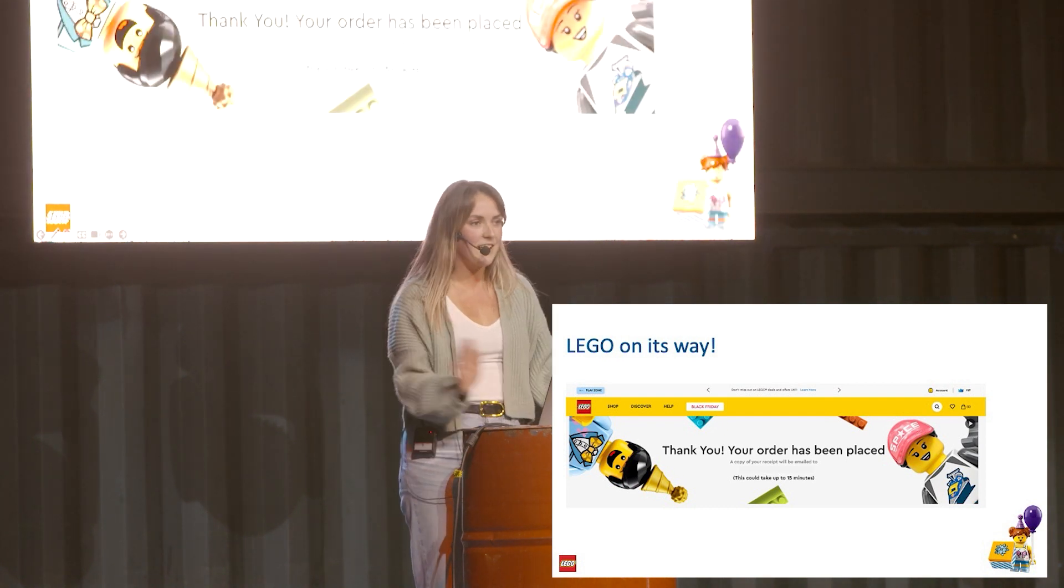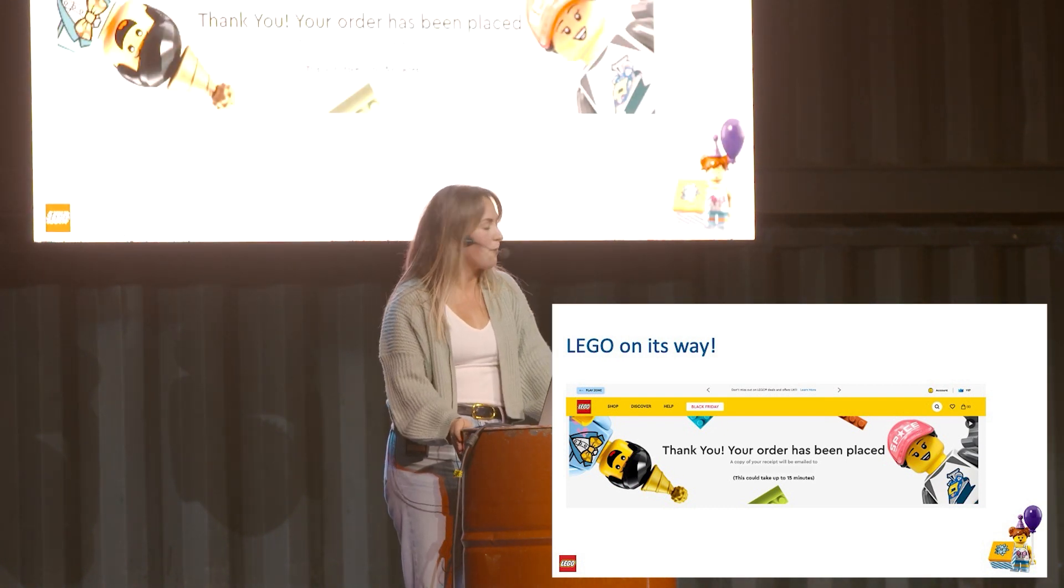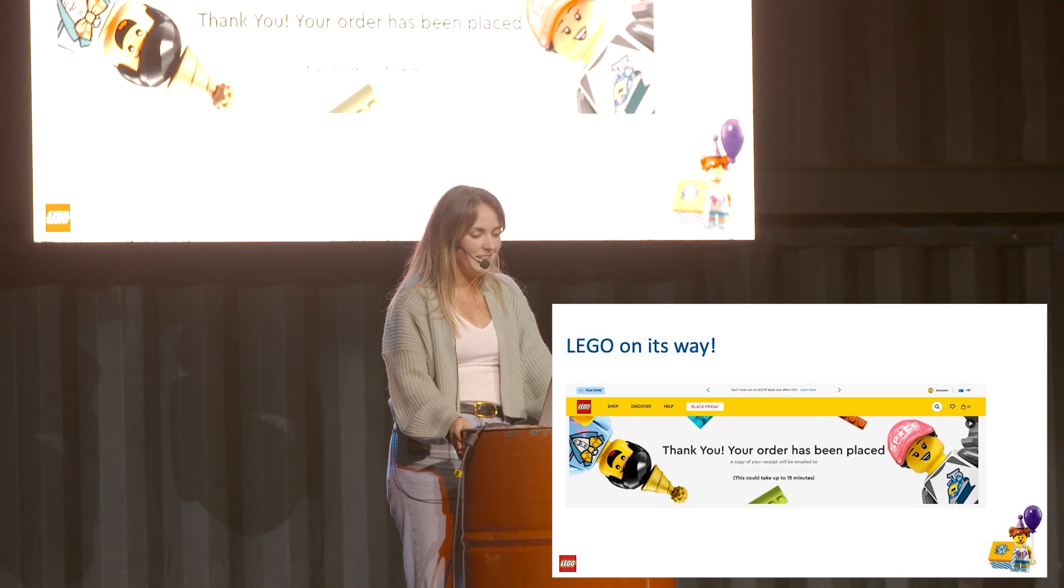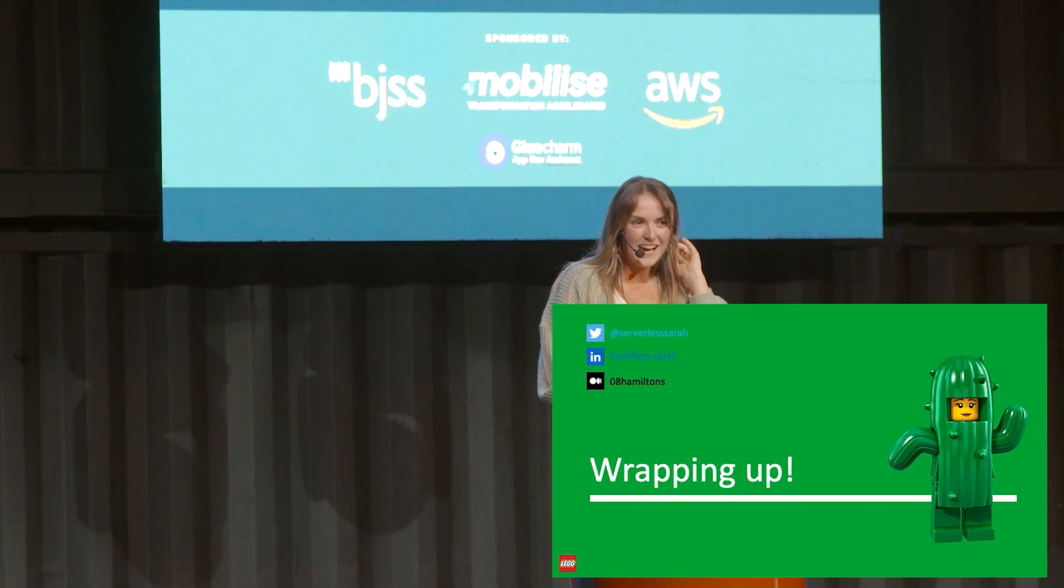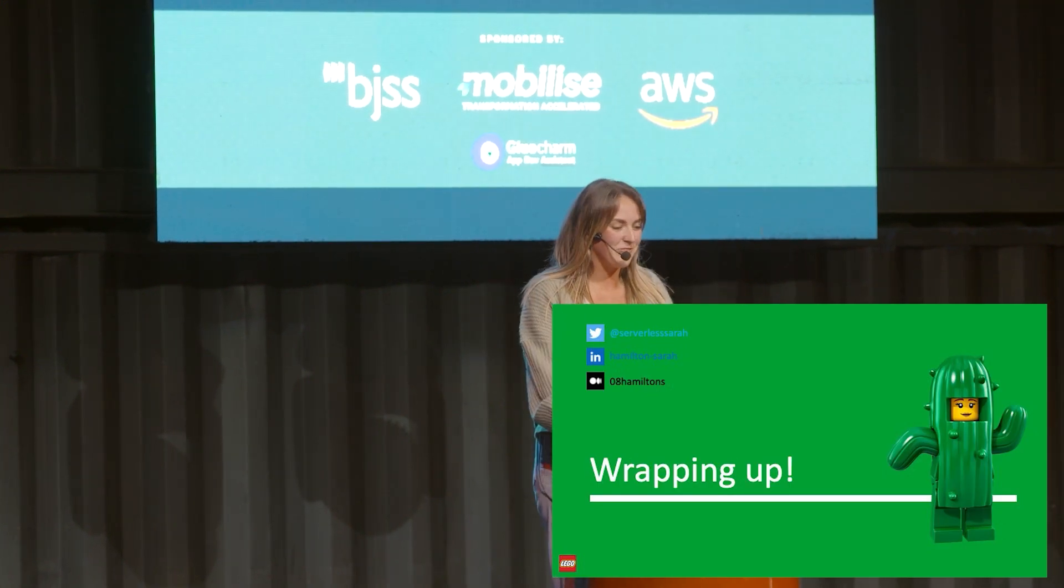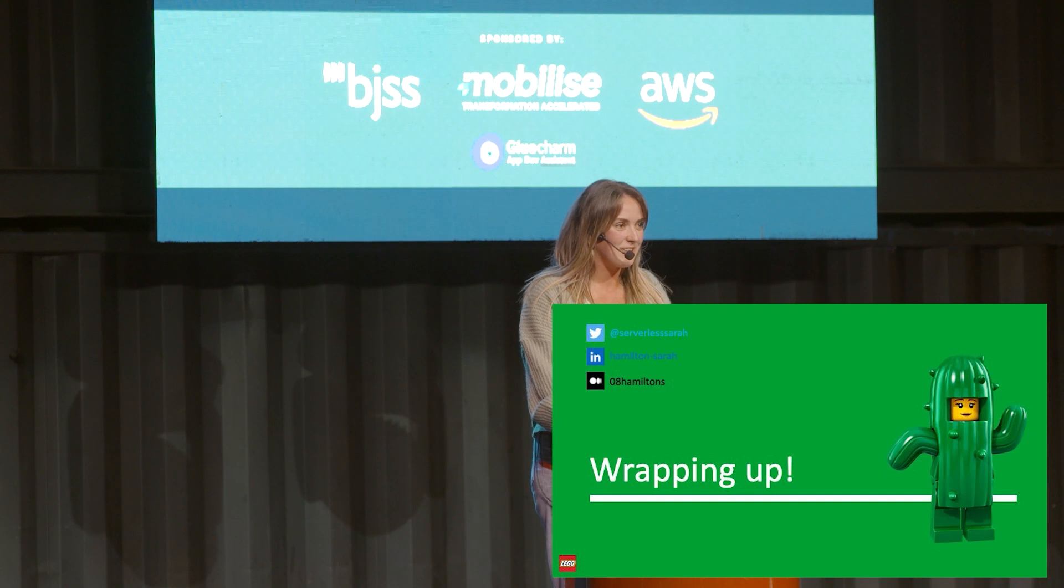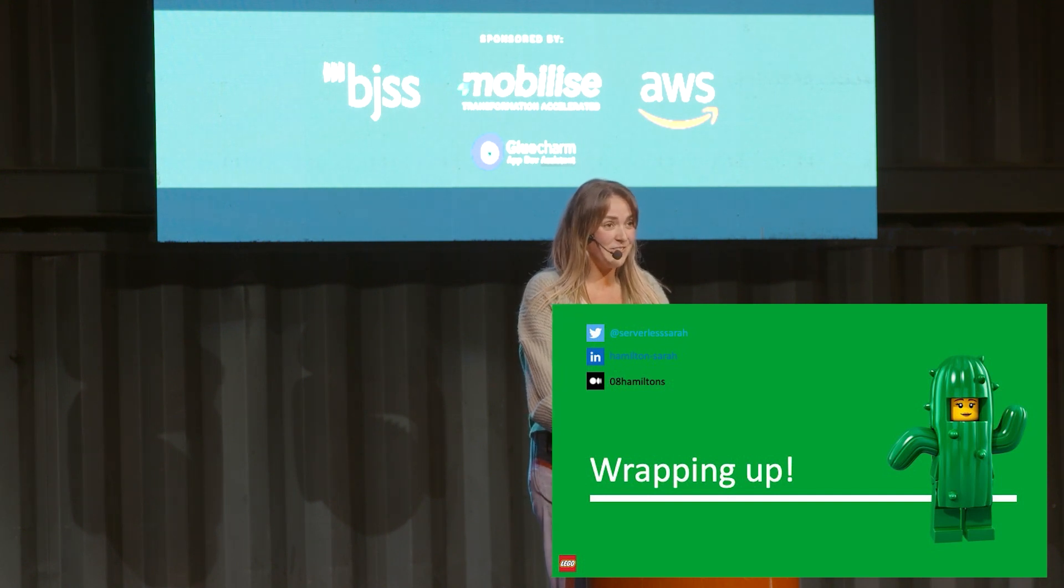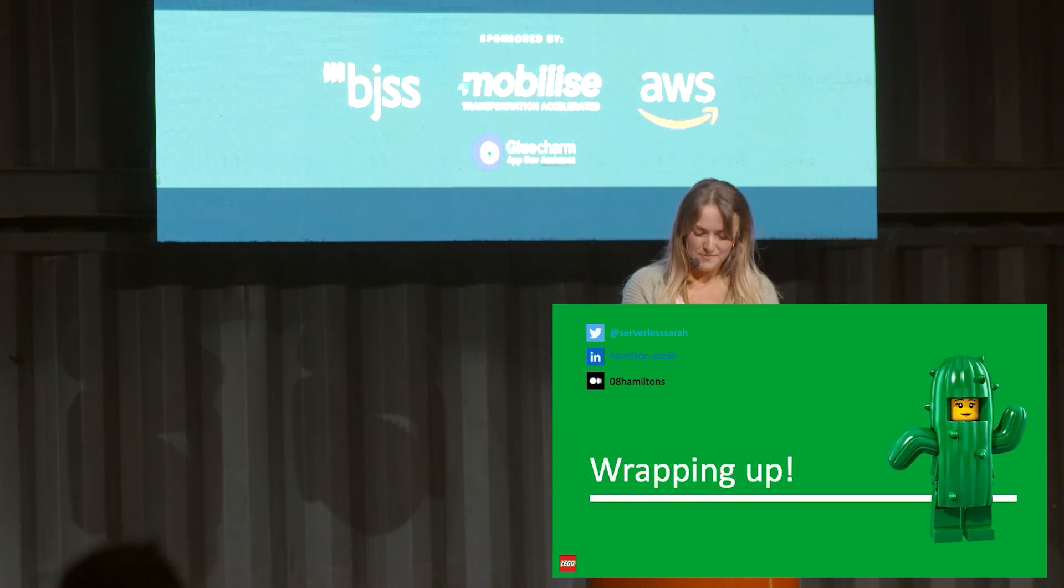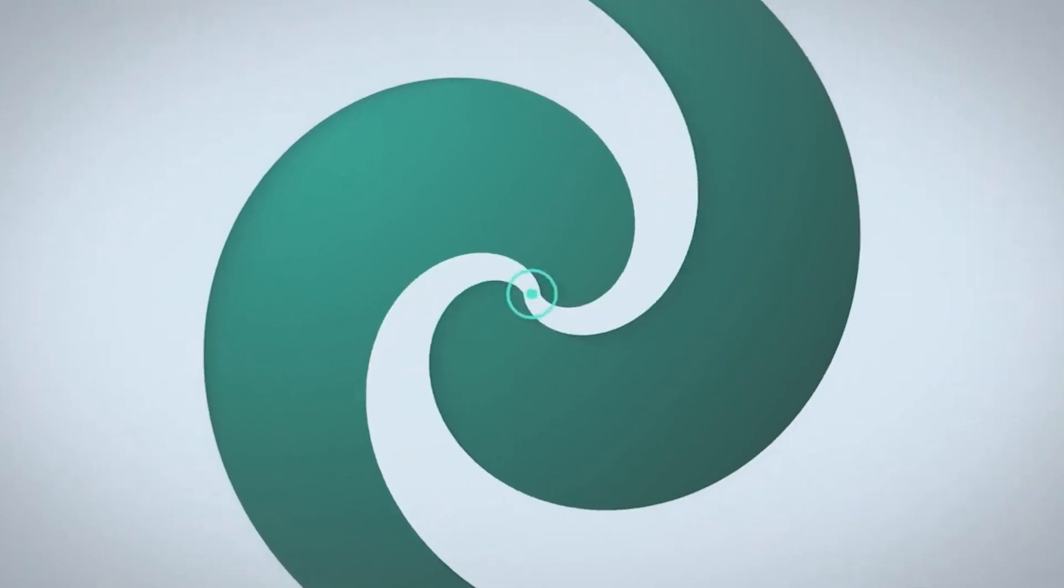Back to here. Then the Lego is on its way - hopefully the payment has all gone through properly and you'll be getting your Lego soon. That's everything. Yeah, thank you everyone for joining, it's really nice to be able to speak here. Have a good rest of the day.